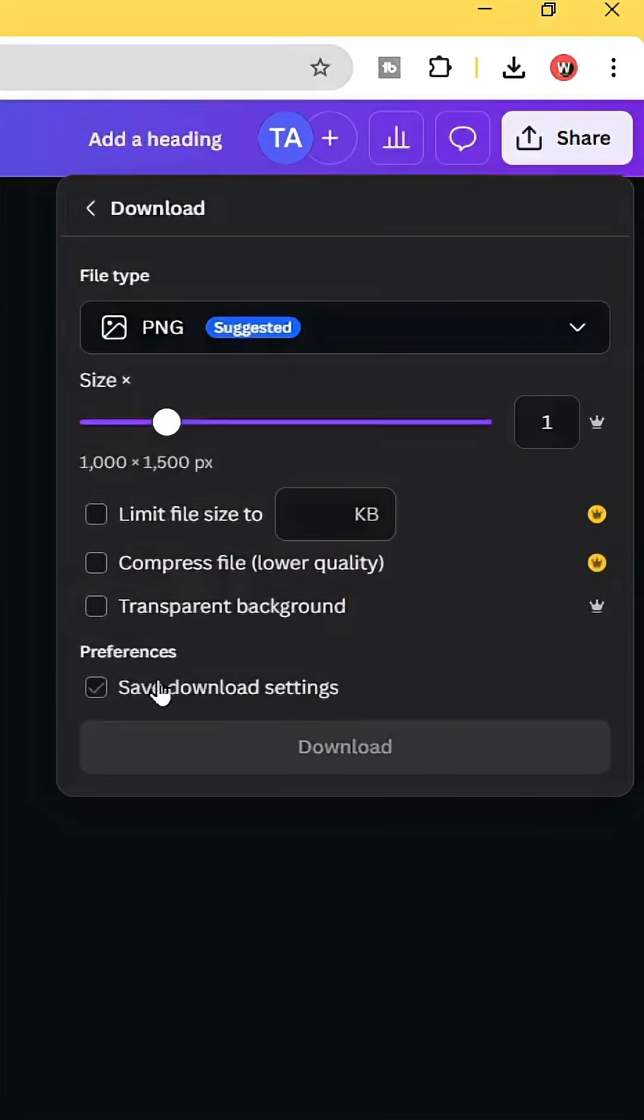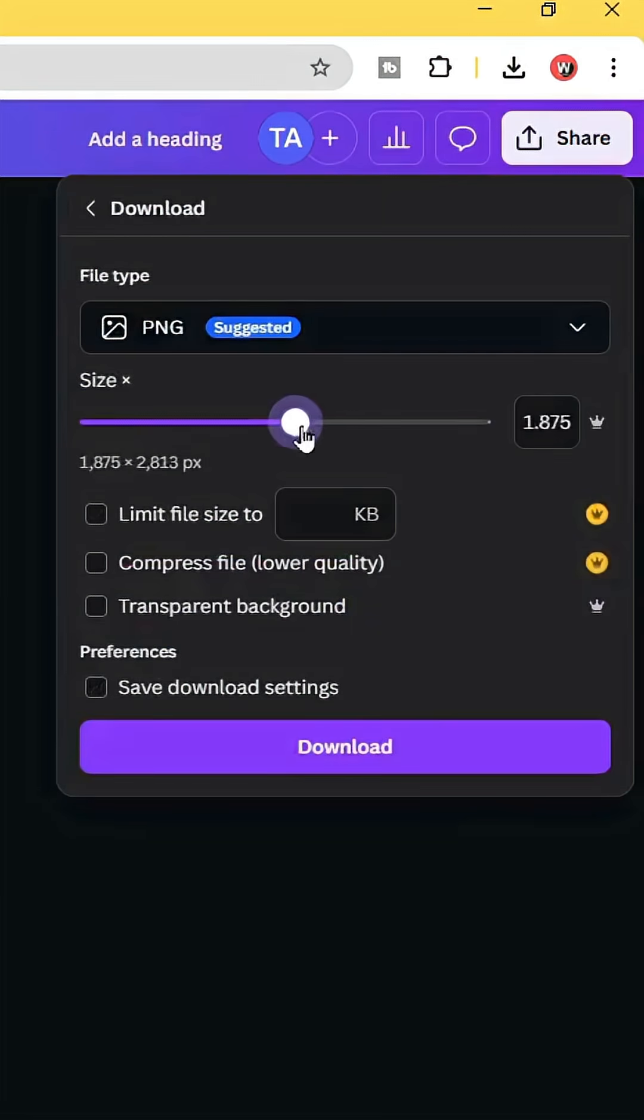Download this page as PNG. Let's increase the size a little bit.